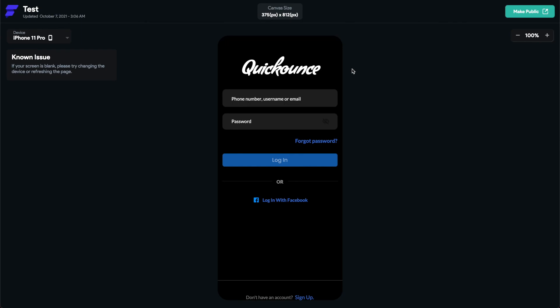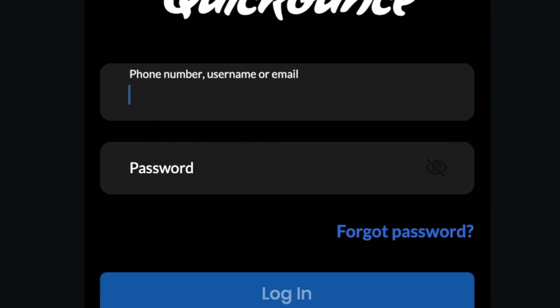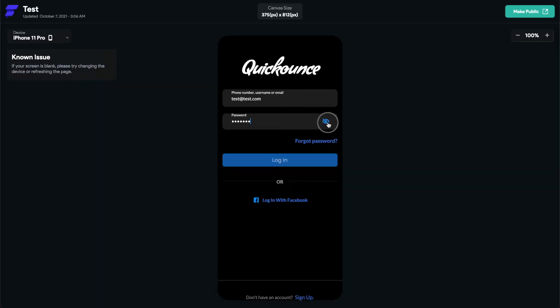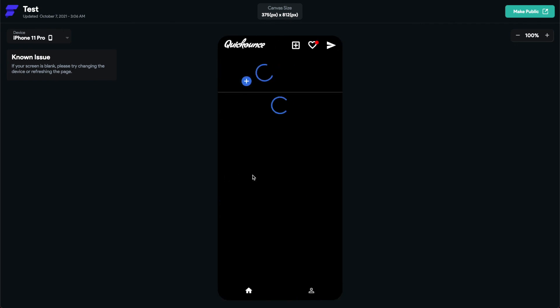All right, so now it's loaded and you can make it public basically, you can share the link with anybody. So my user I made was test@test.com, password was 'testing'.